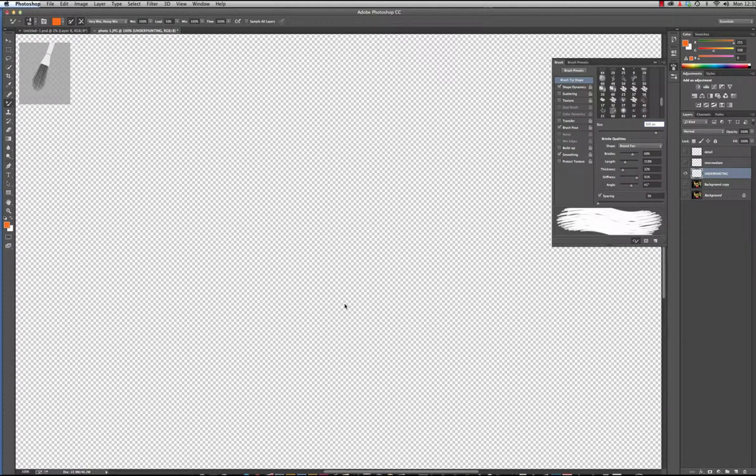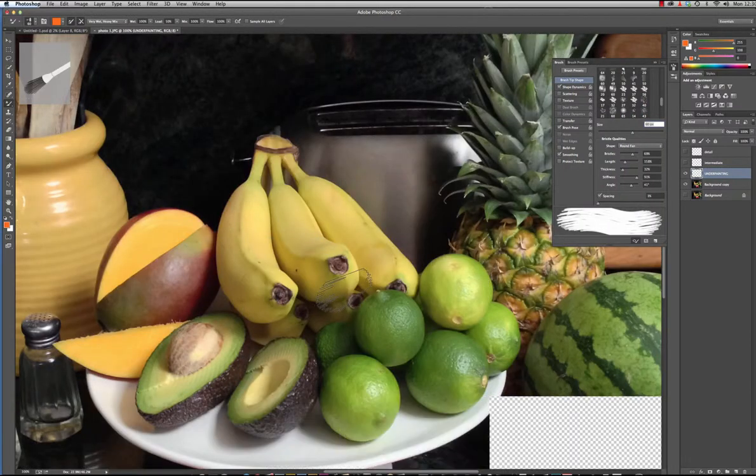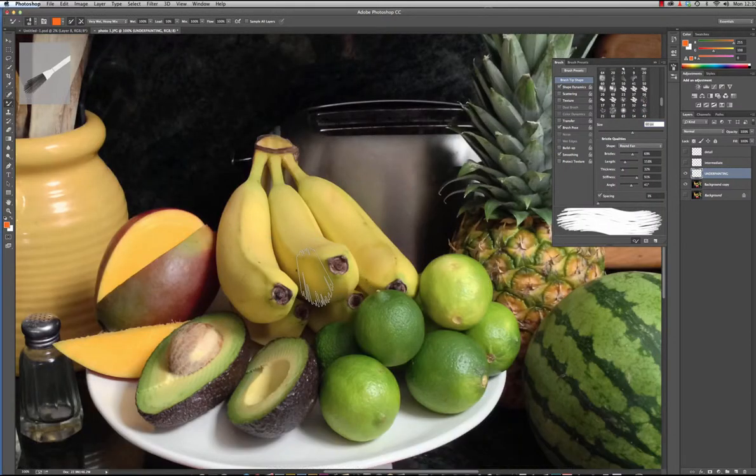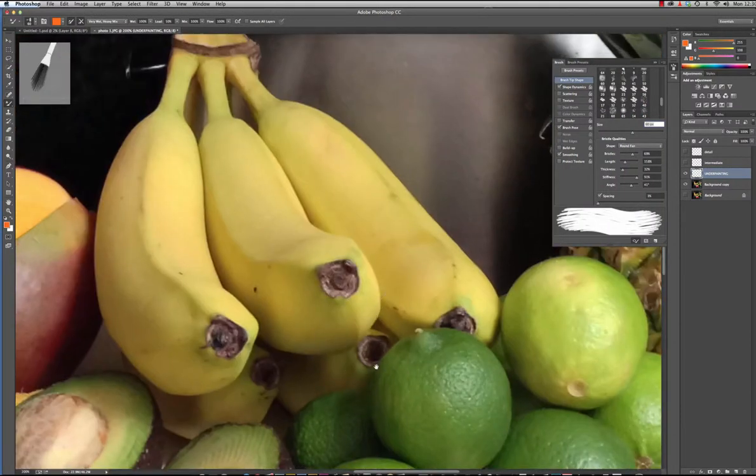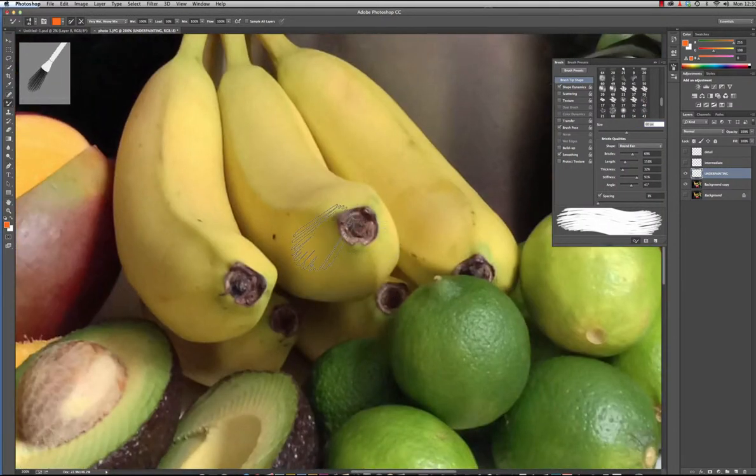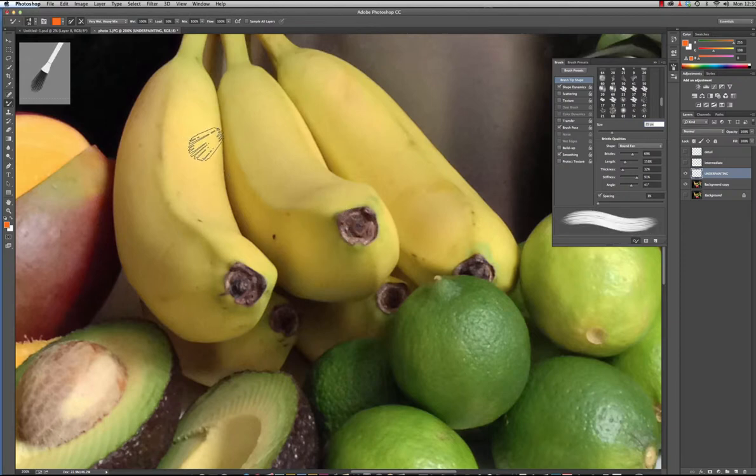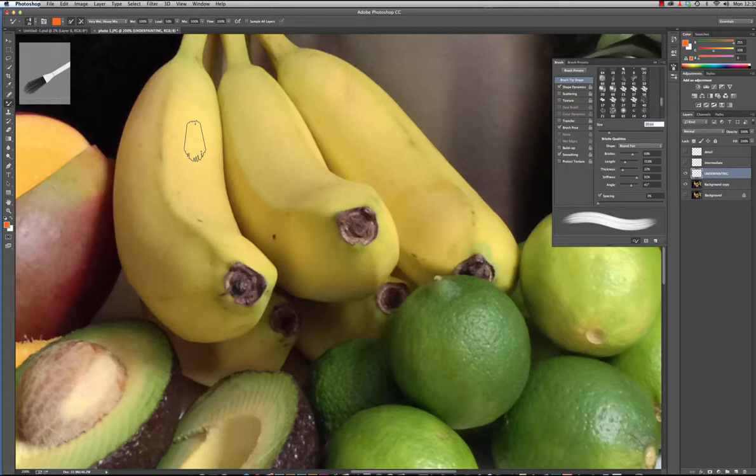And then on your canvas I'm gonna make the brush a little smaller by hitting the left bracket and turning on my background copy. I'm gonna zoom in and start to work on the underpainting. The underpainting is where you can remove detail.